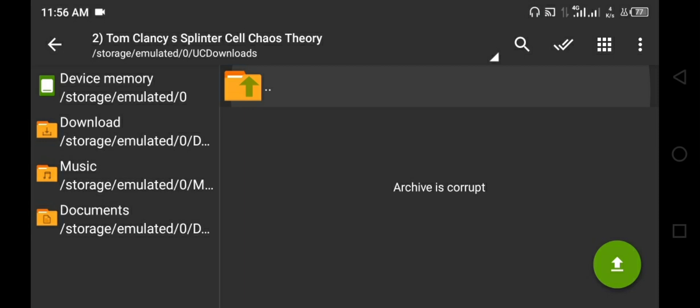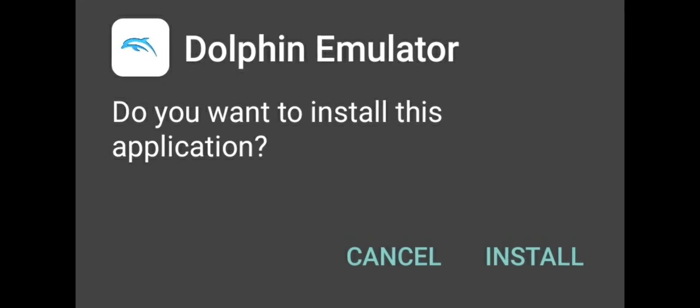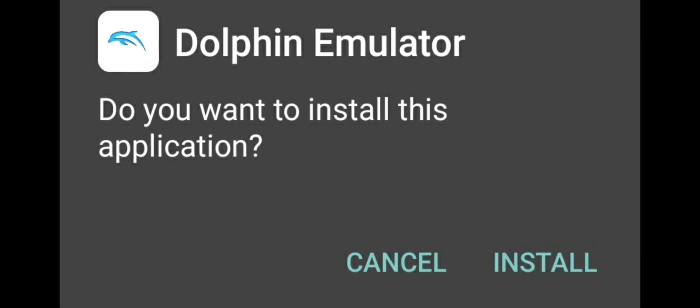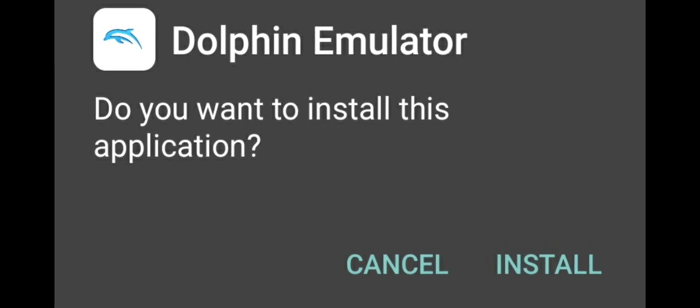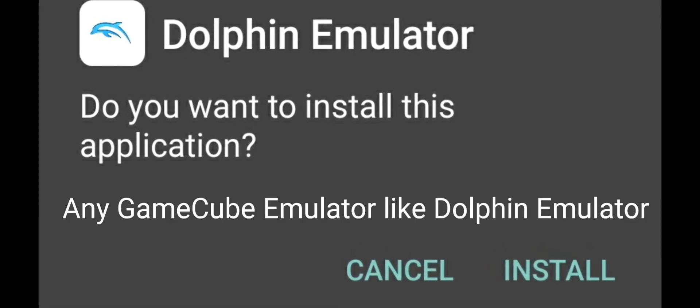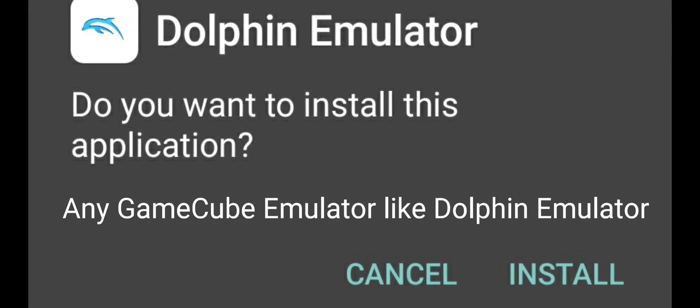Most YouTubers say that you have downloaded the wrong game file, and hence they give up without solving the problem. But actually the problem is not about the game file — it's about the emulator. All you need is to change your emulator to Dolphin emulator, or you can search on Google to download any GameCube emulator. This will solve the problem.